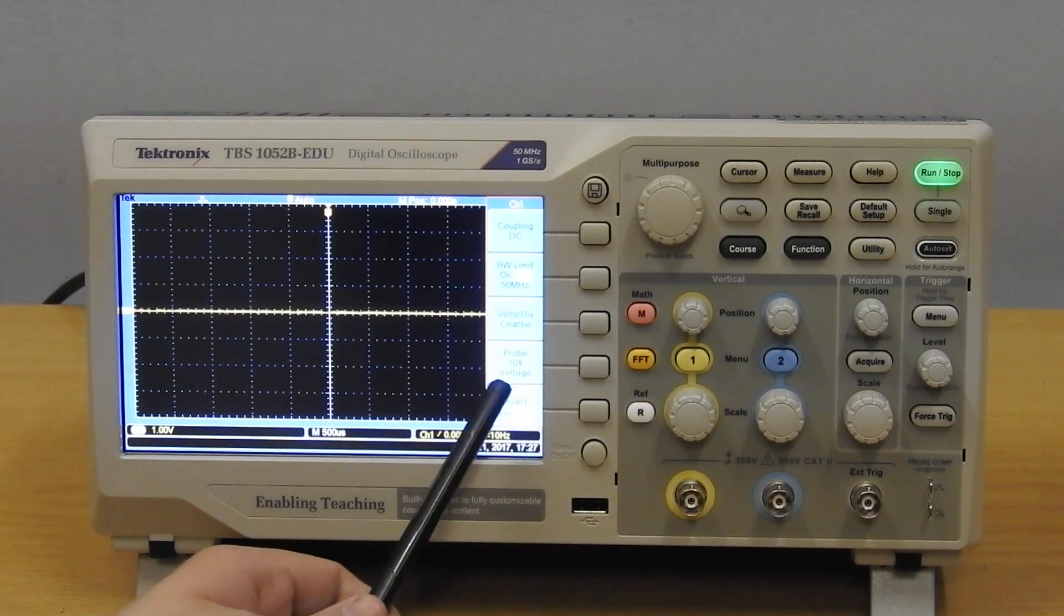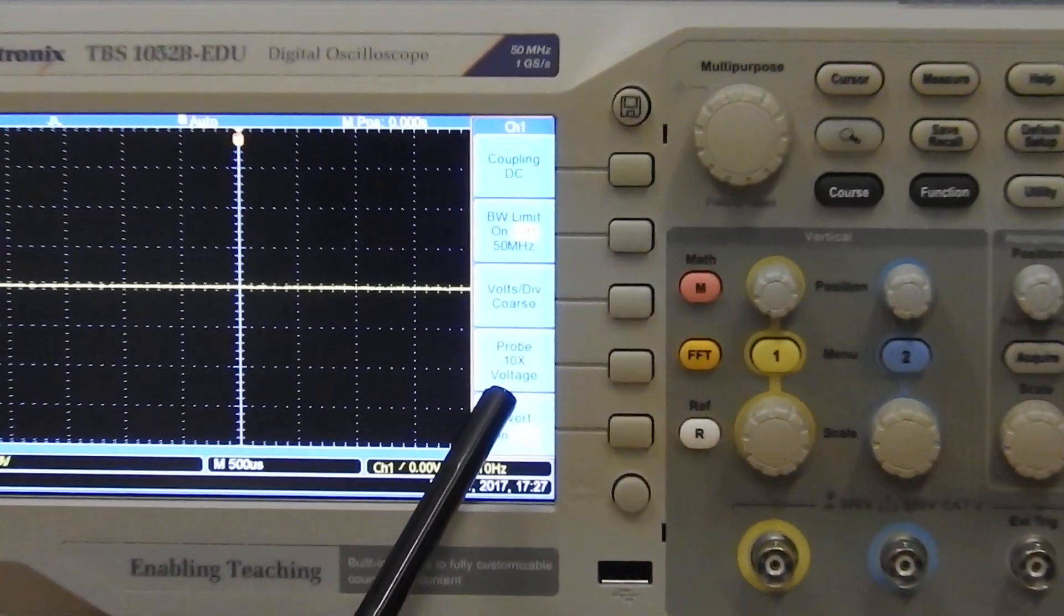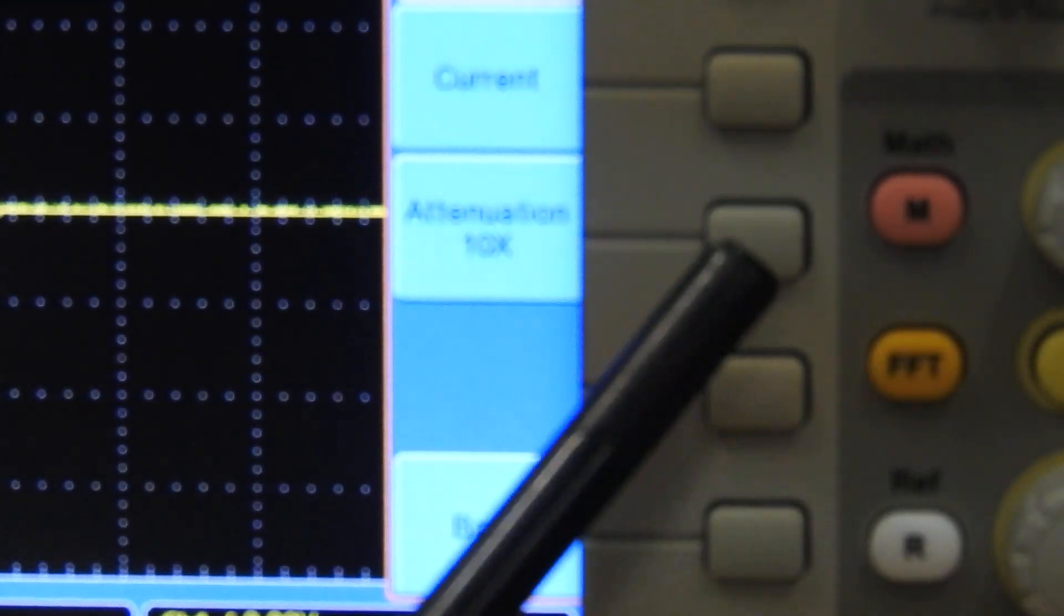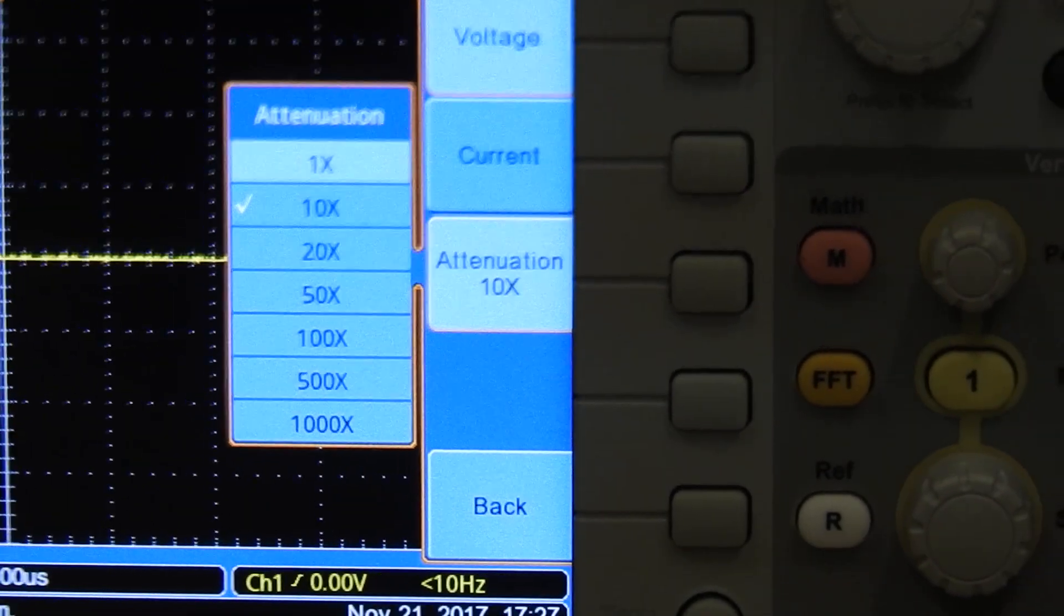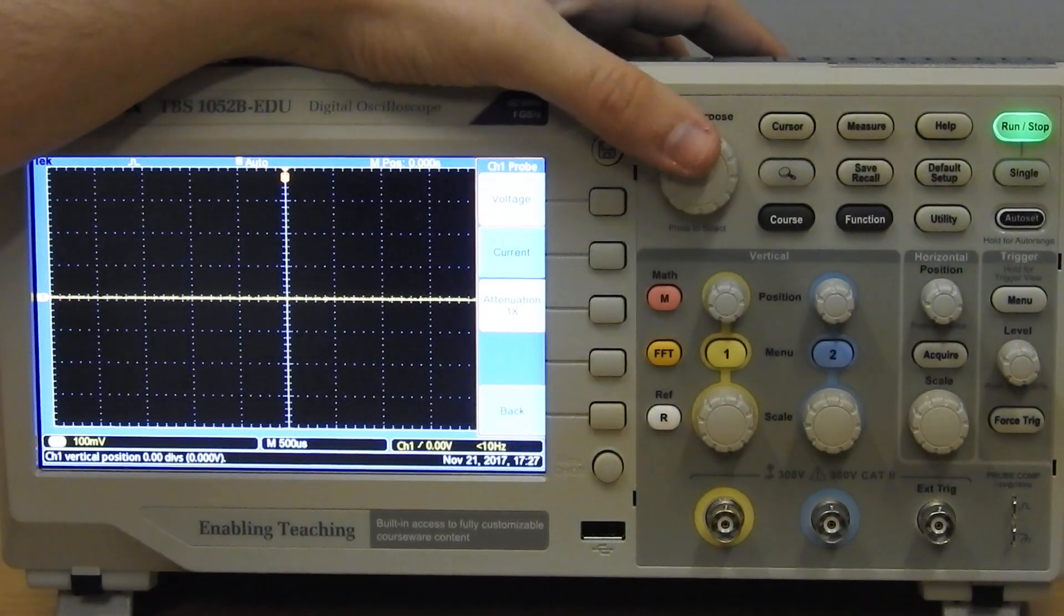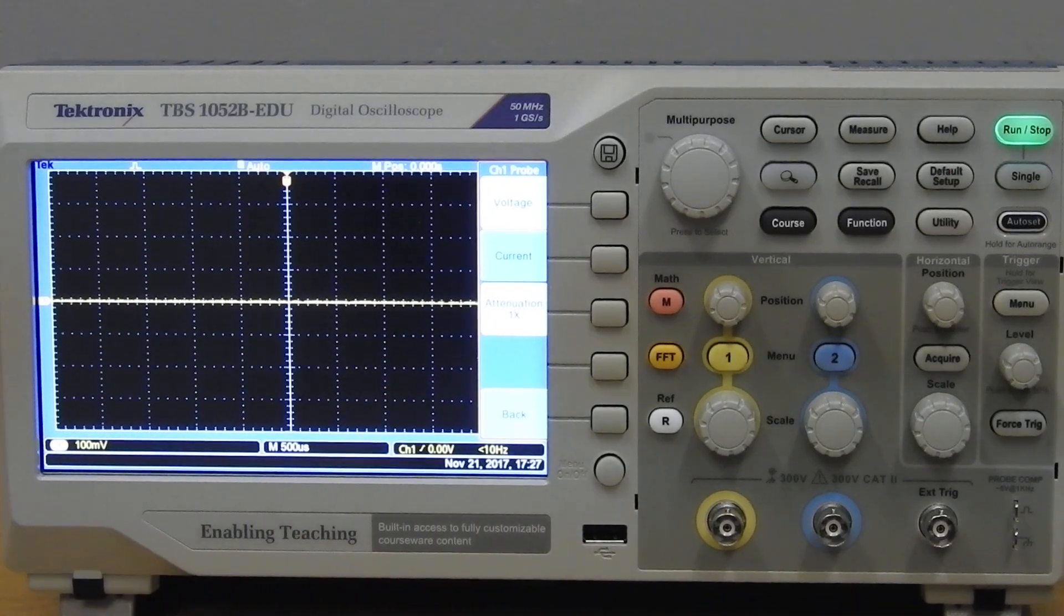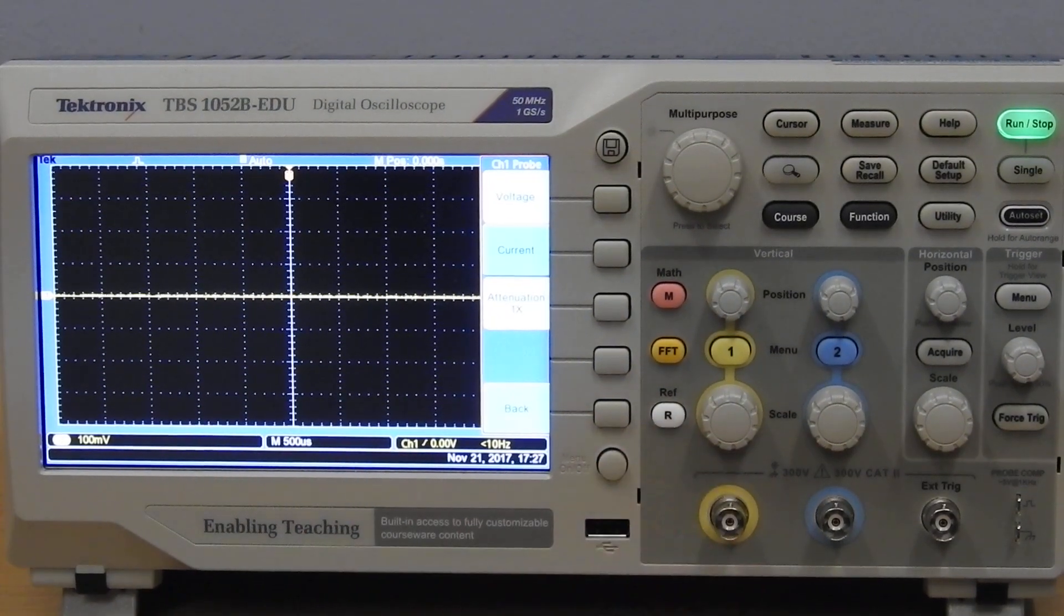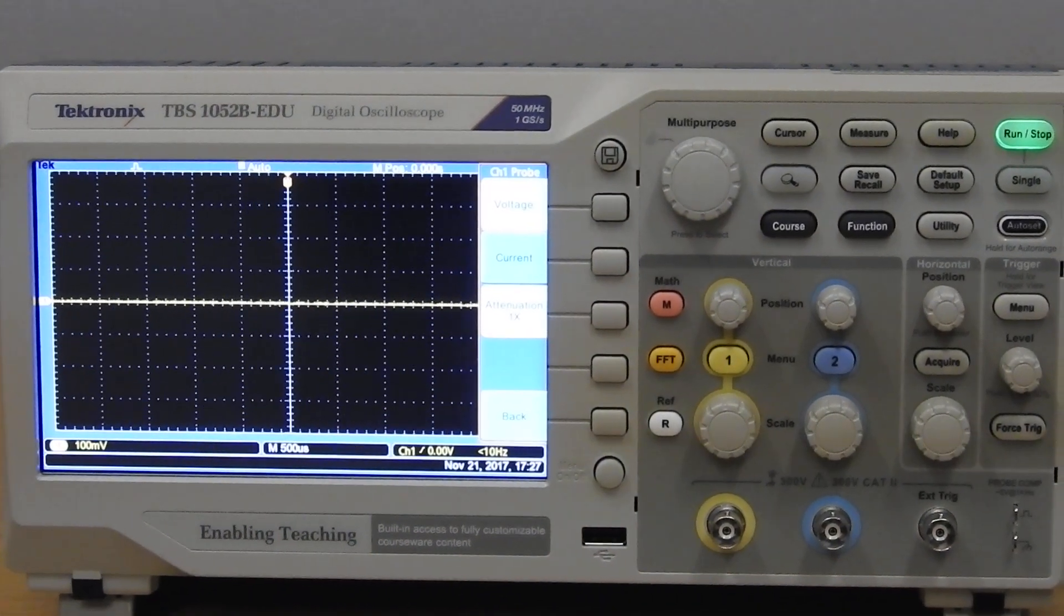Note here the probe is set to times ten. We are going to use times one probes, so push the button, press the attenuation, and you need to use this knob and select using the knob by pressing it and set it to times one. So channel one is now set for a times one attenuation.